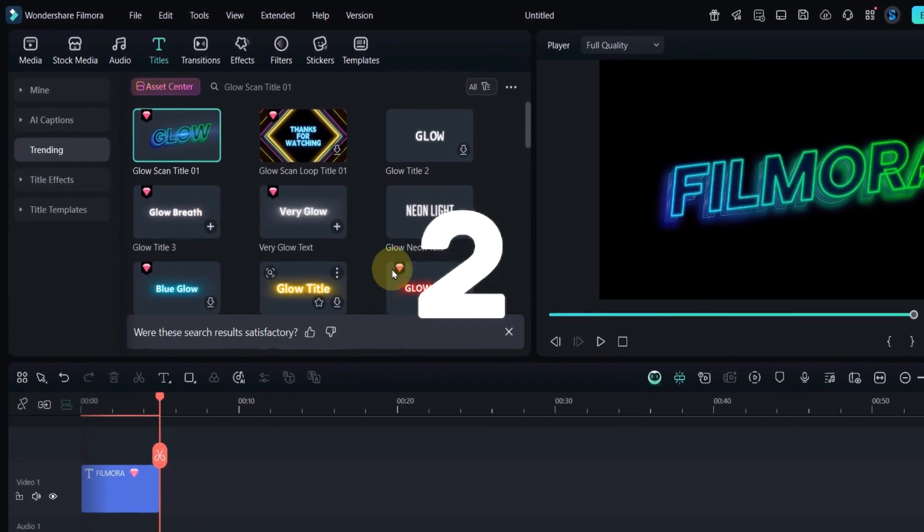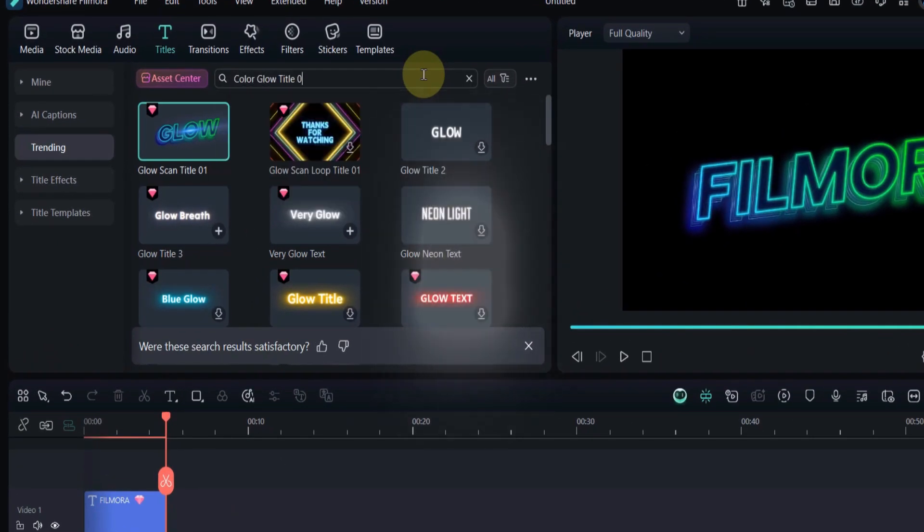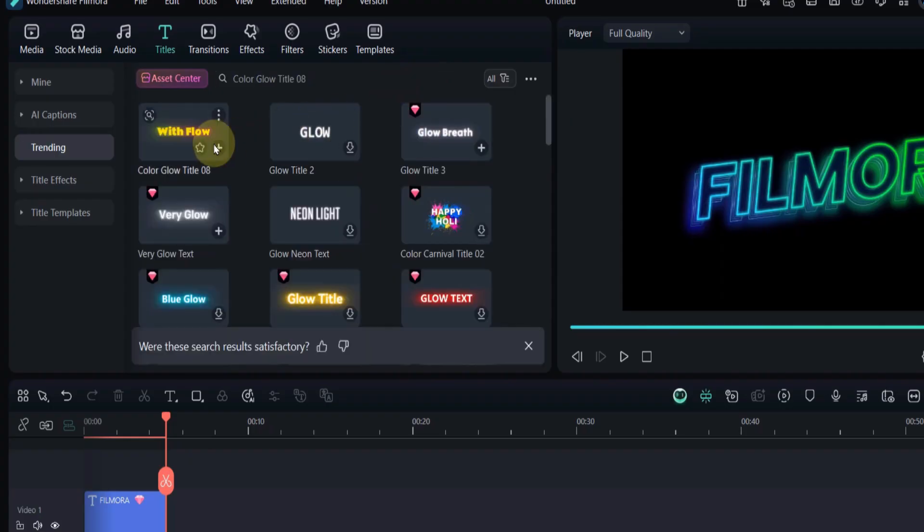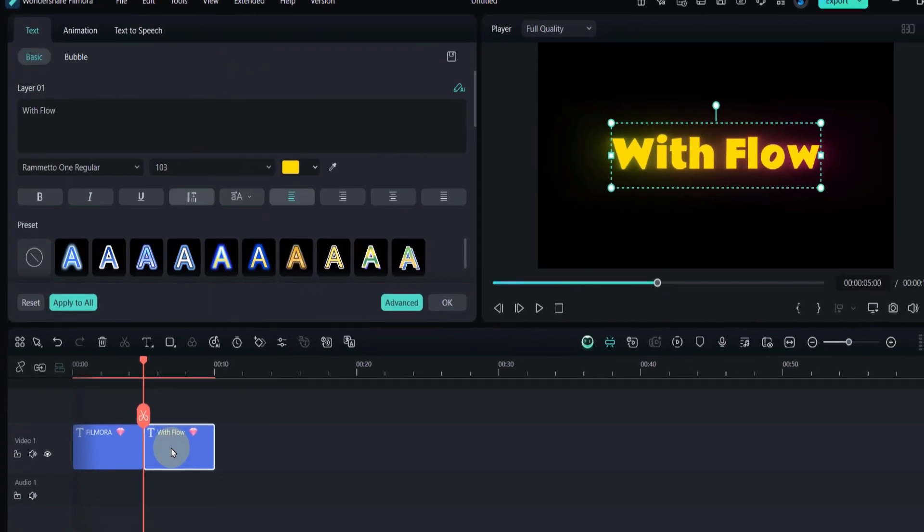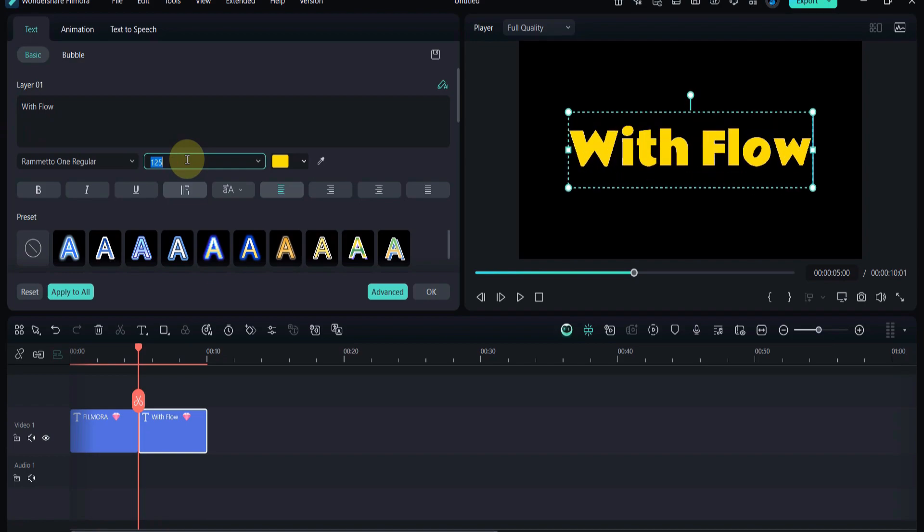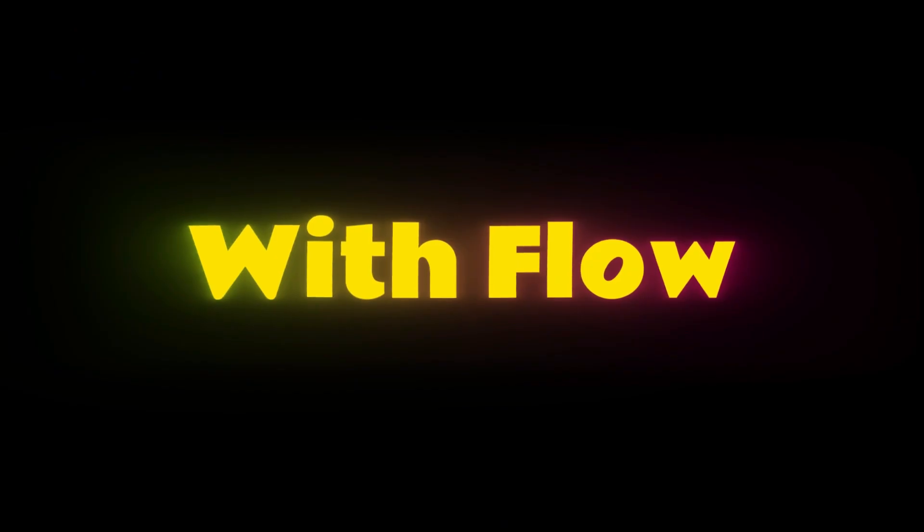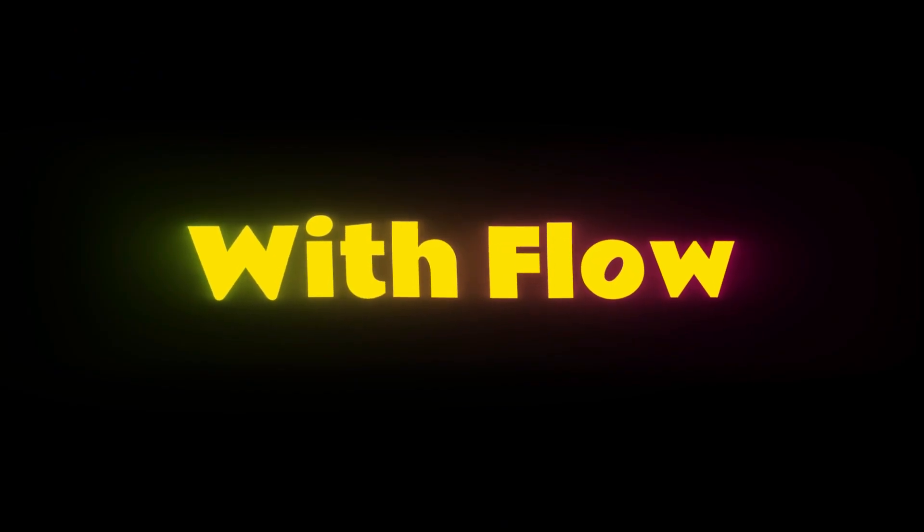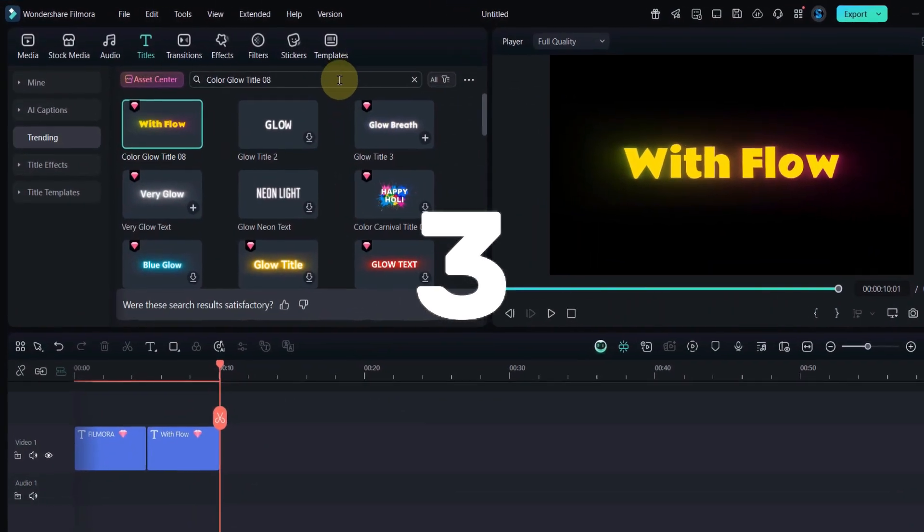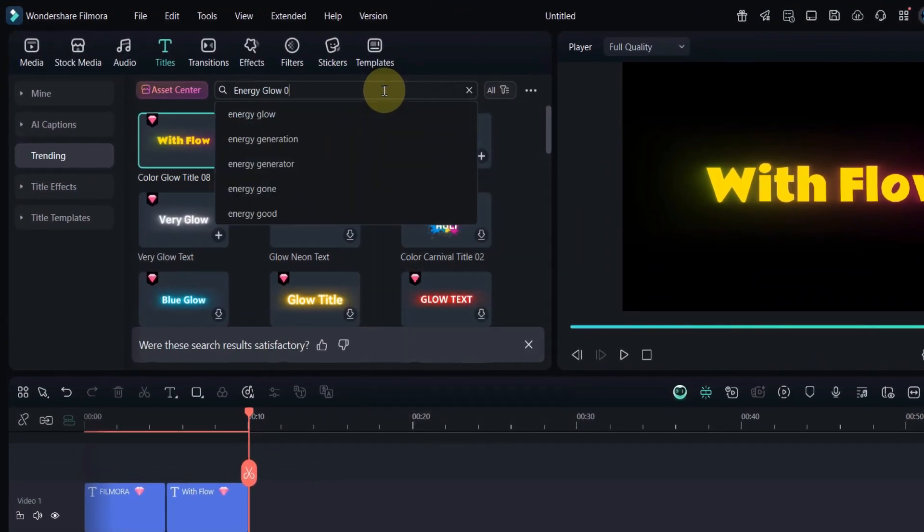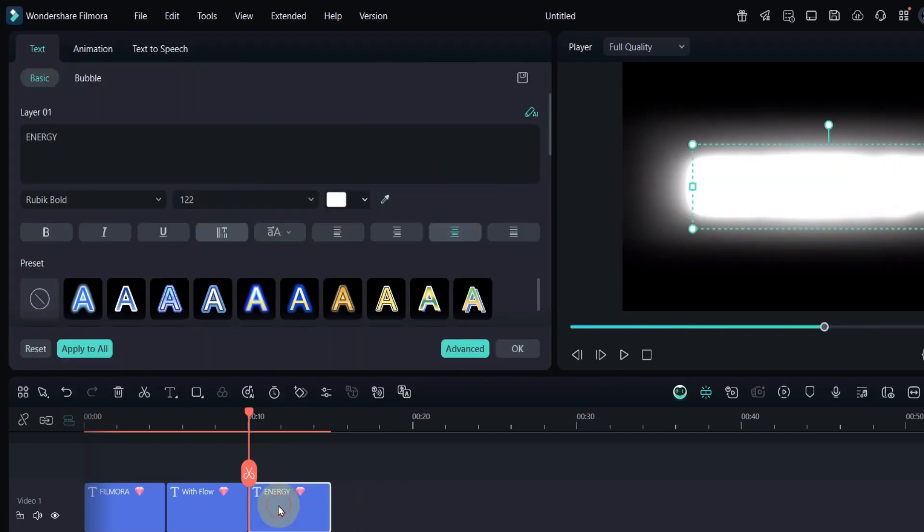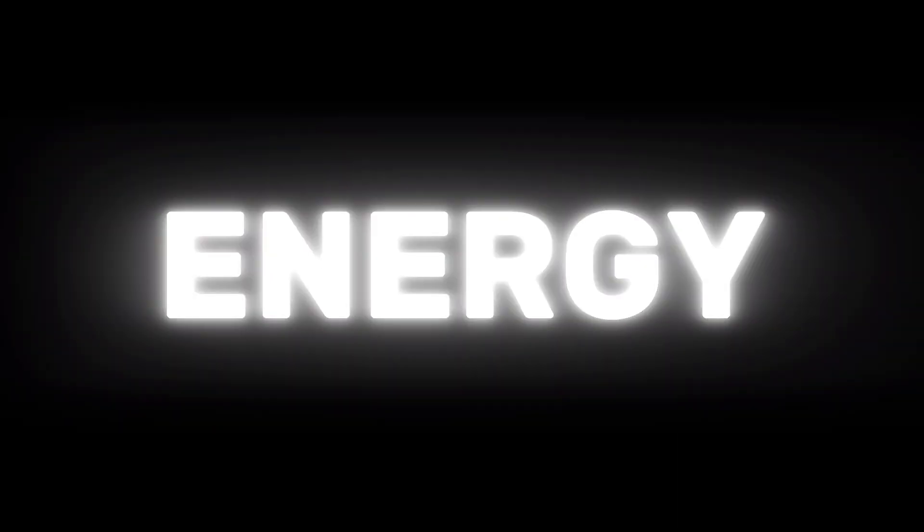Now, go back to the titles tab and search for color glow title 08. This one gives a smooth color-changing glow that looks amazing for modern intros or highlight text animations. Next, search for Energy Glow 01. This title adds a powerful, electric-style glow, giving your text an energetic and bold look. Ideal for gaming or promo videos.